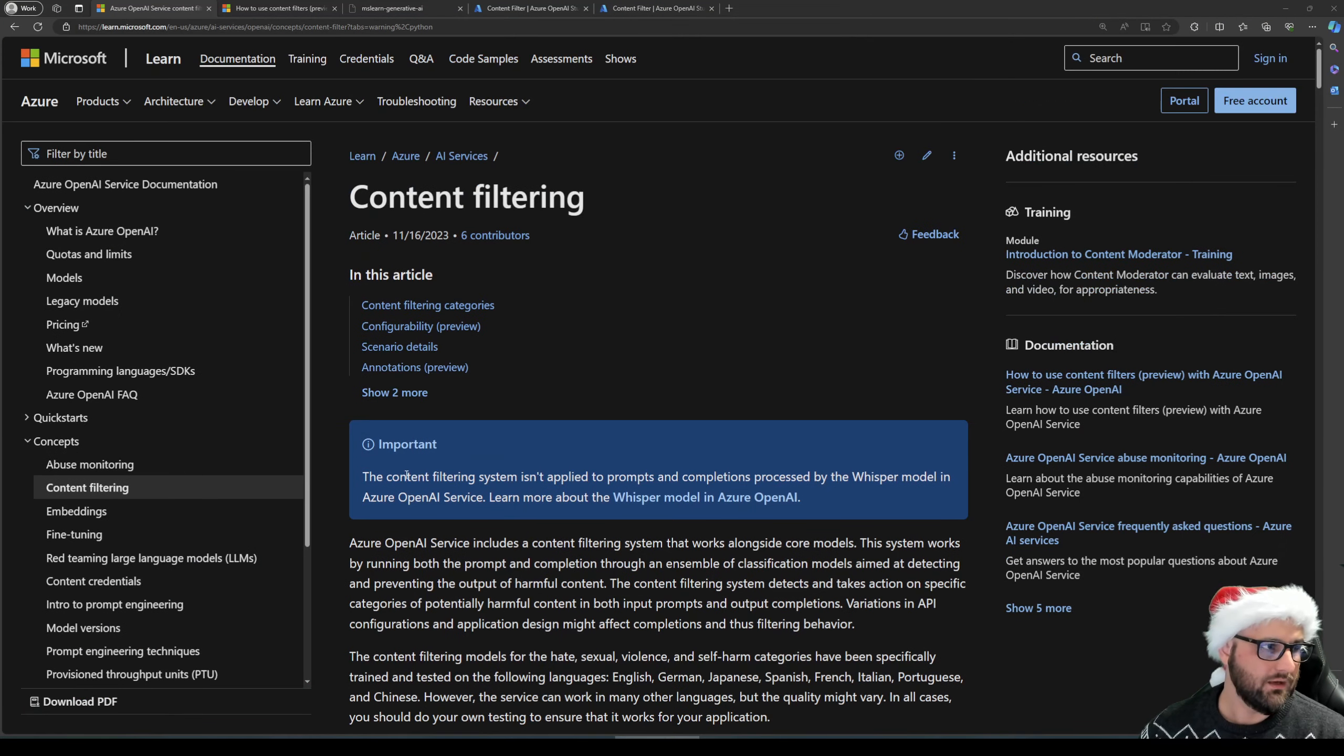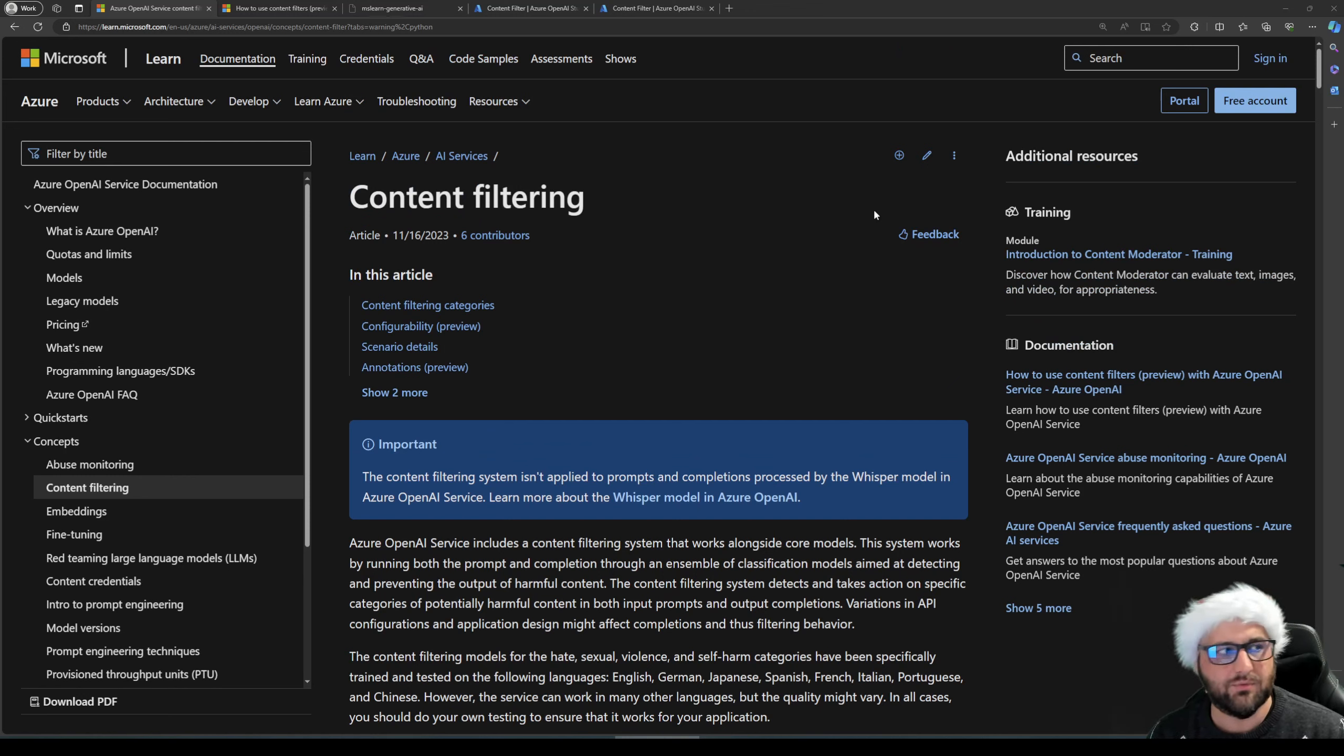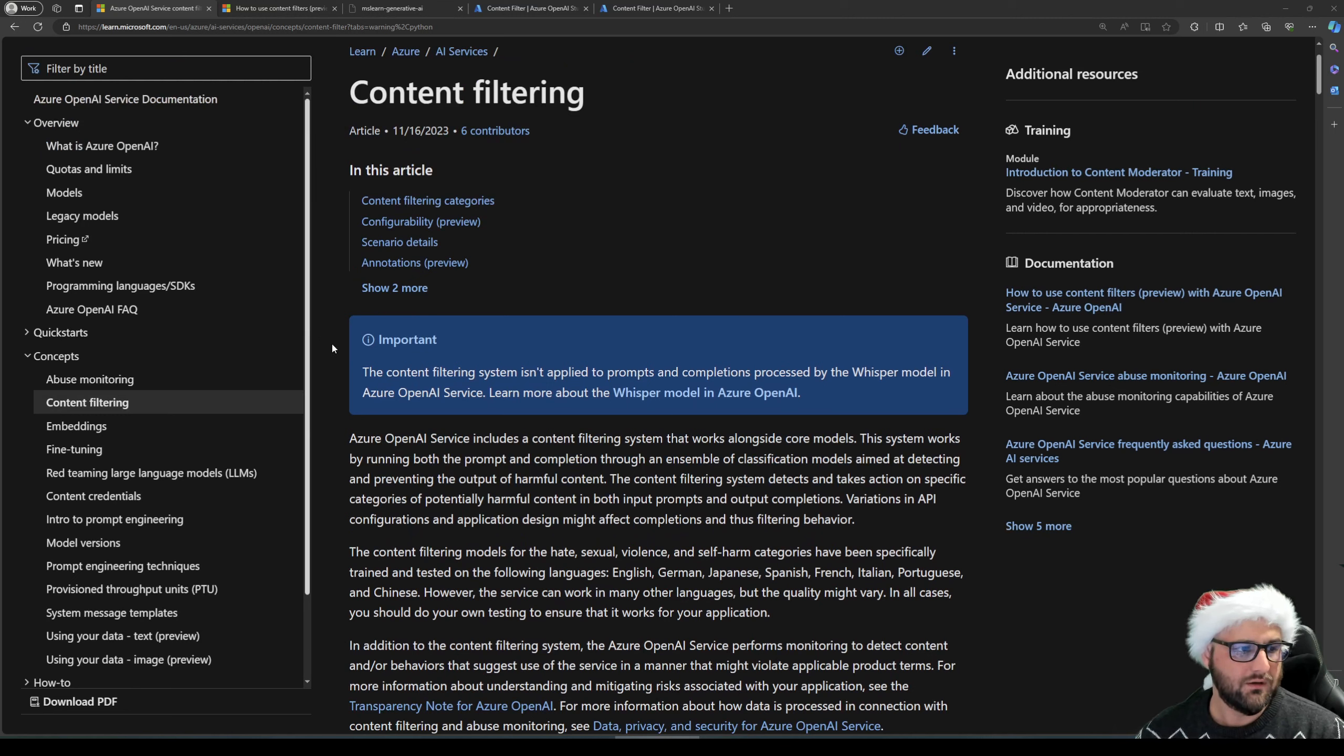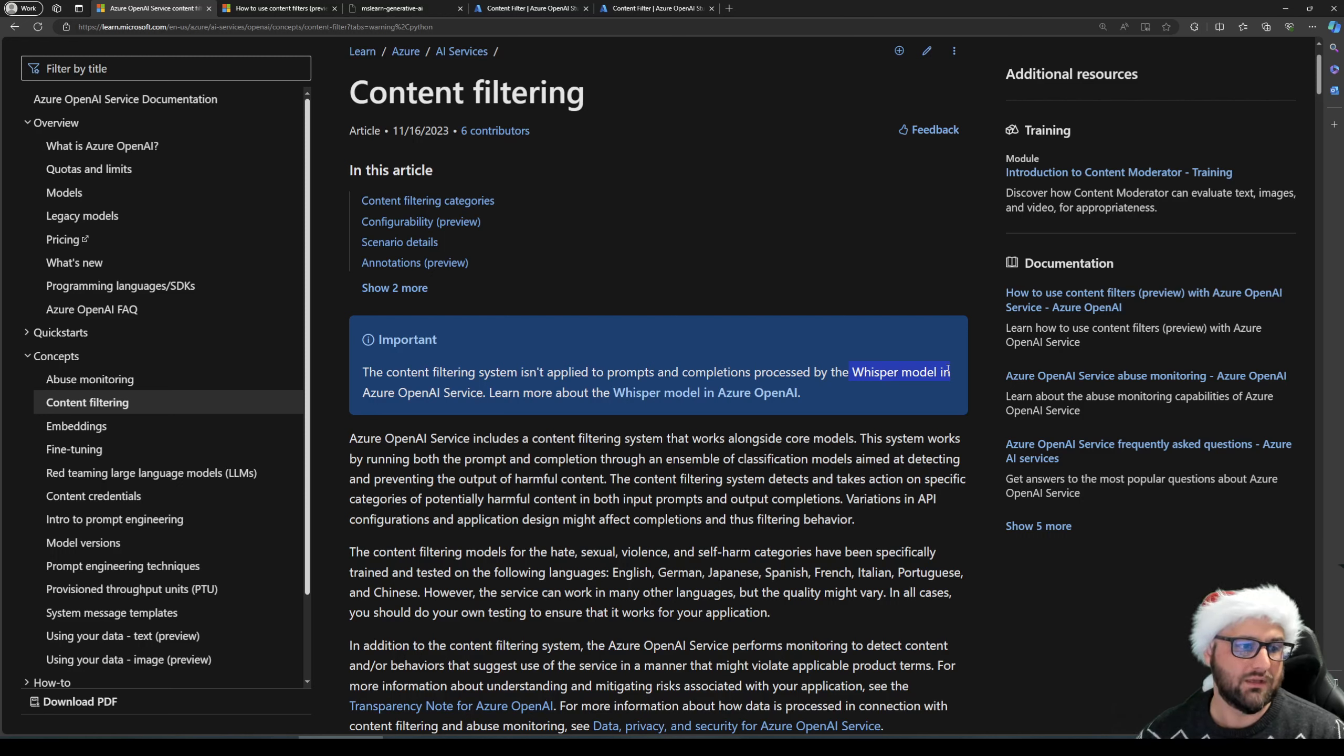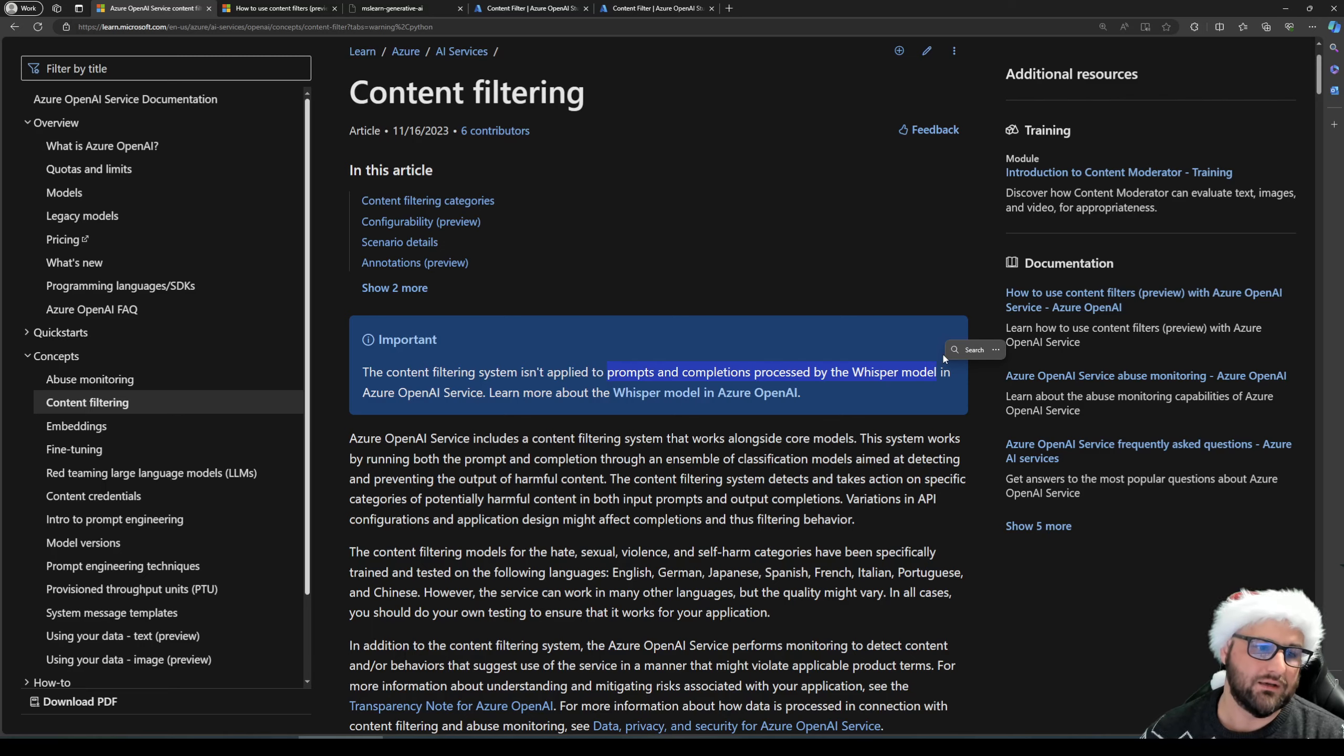So initially, as with the other topics, this topic is also covered under Azure OpenAI service documentation on learn.microsoft.com and this is a great start. Important thing to note about content filtering is that it is right now not applied to the Whisper model in Azure OpenAI service. So the content filtering isn't applied to prompts and completions processed by the Whisper model.